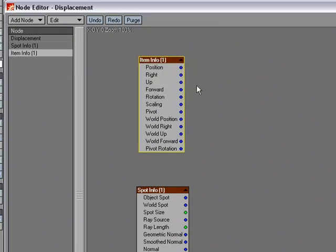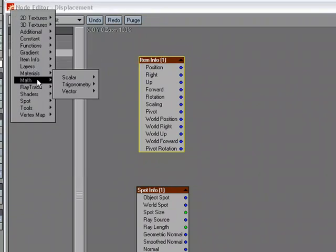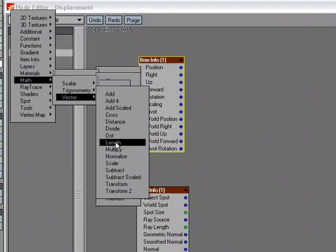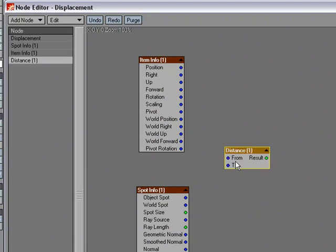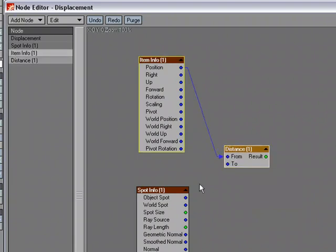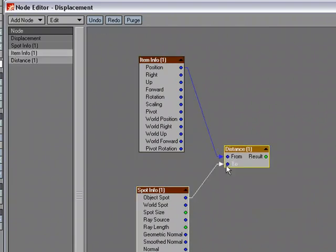I'm going to need a distance node. So, we'll come over to math vector, and we're going to get the distance. We're going to get the distance from here to here.